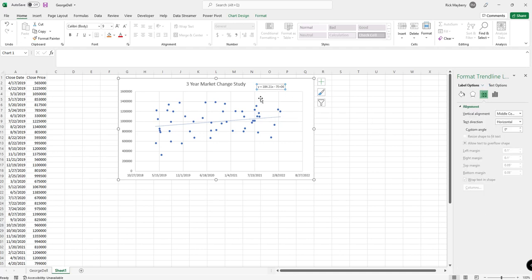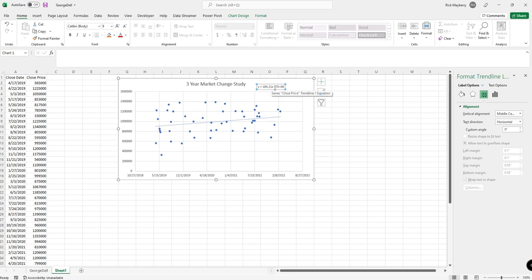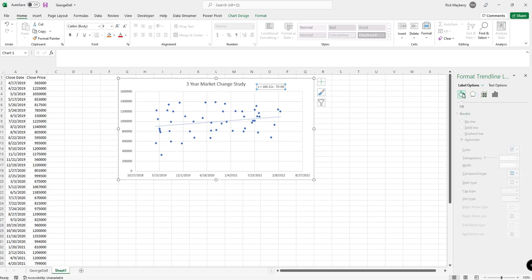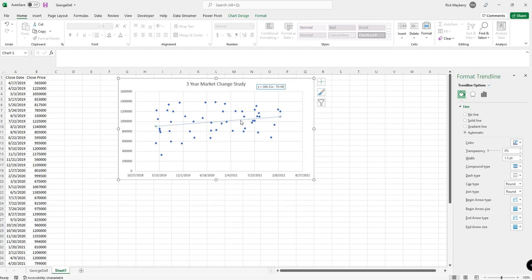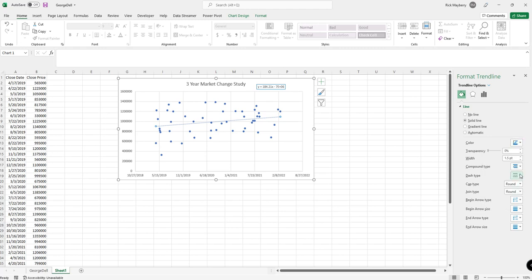The y equals 184.21 is the prediction of this slope in the change per day. So I'm not going to tell you how to convert this into a percentage if that's how you want to go, that's fine, but just know that this data indicates a market change adjustment of $184 a day. The next thing that I do so I can see it a little bit better is I change the color, and I may get a little thicker, and I change the dash type to a solid line.